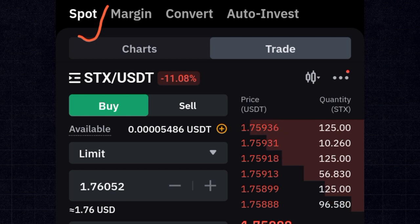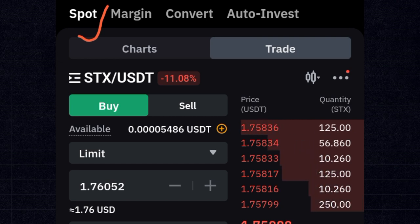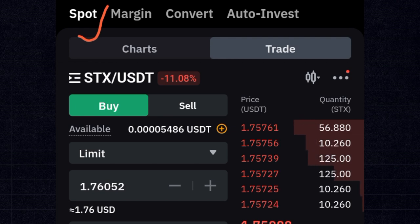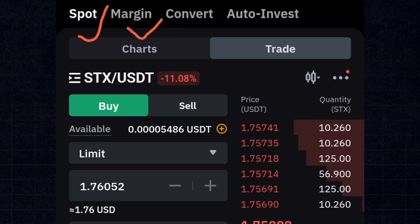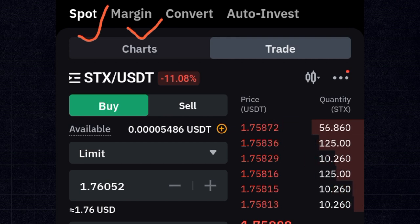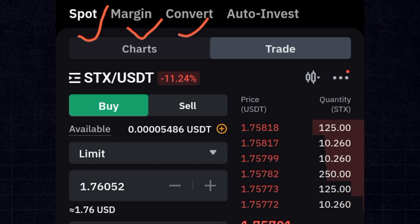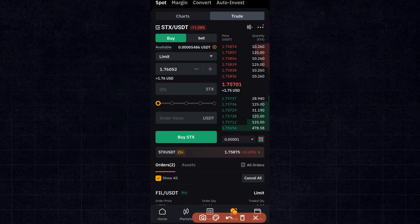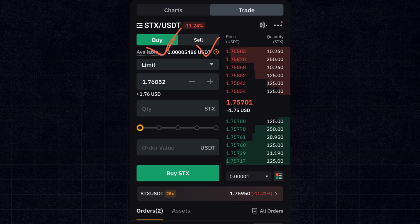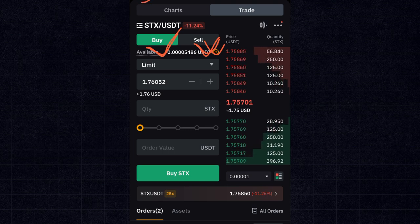Spot trading is basically buying low — when there is a particular asset you want to buy, you're looking to buy it cheap, and when the price goes high you sell. Margin trading, which I'll cover in the future, is trading with leverage — you borrow money from the exchange to boost your capital, trade with it, then return the borrowed amount, pay the commission, and keep the remaining profit. We also have convert and auto invest options.